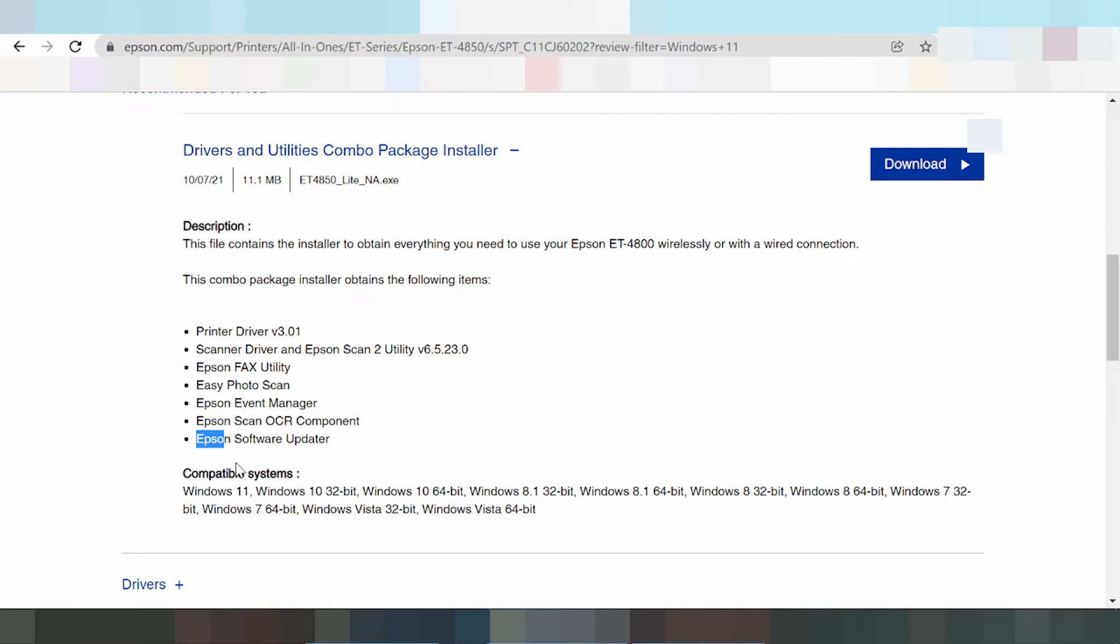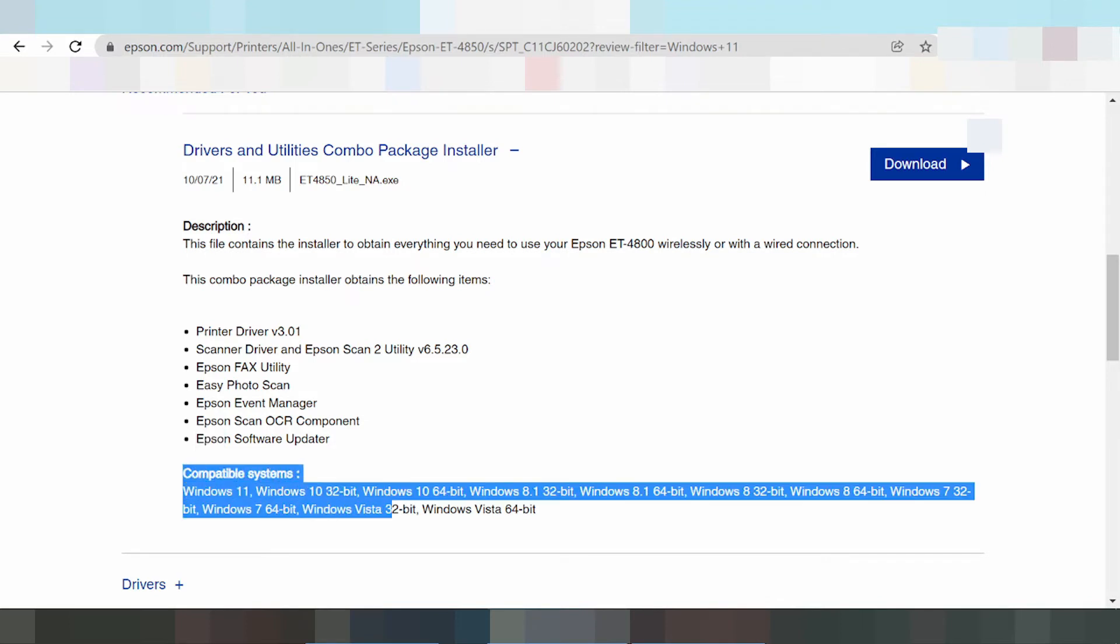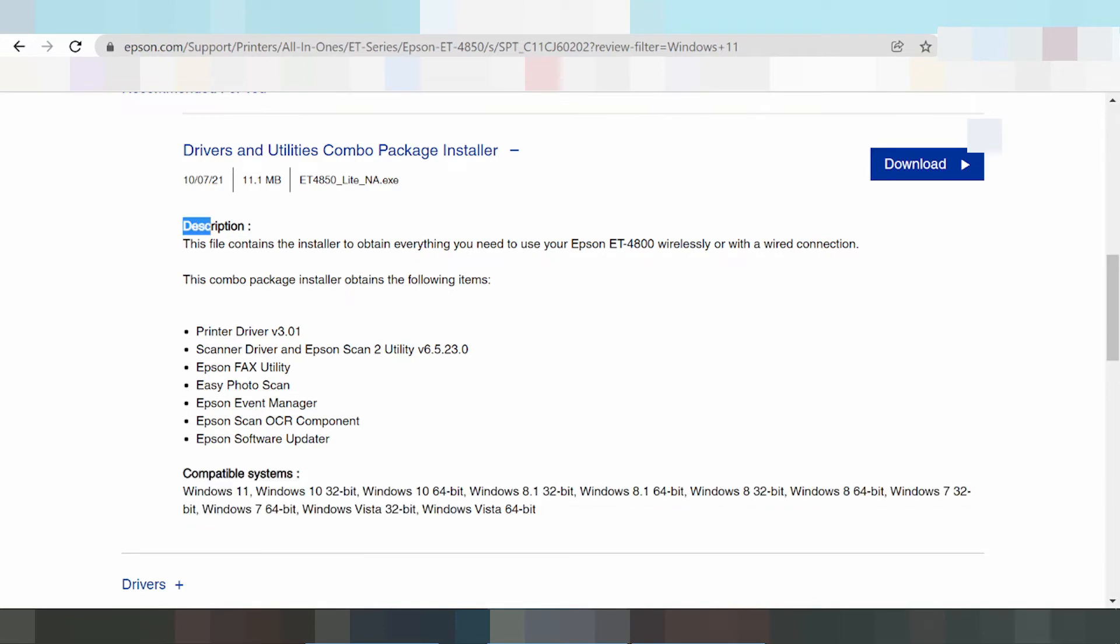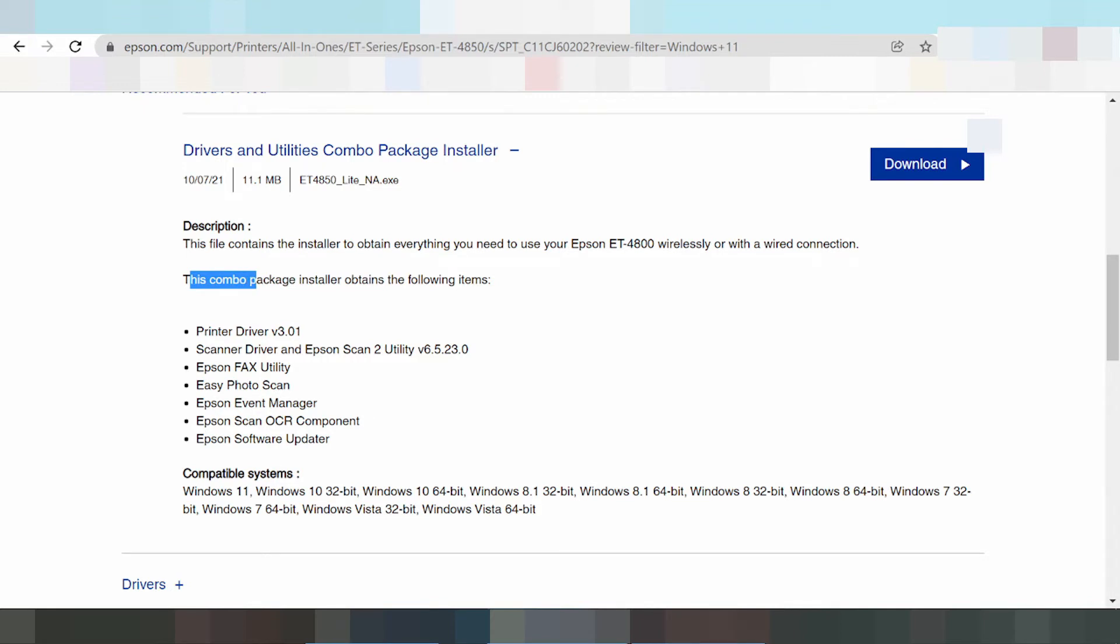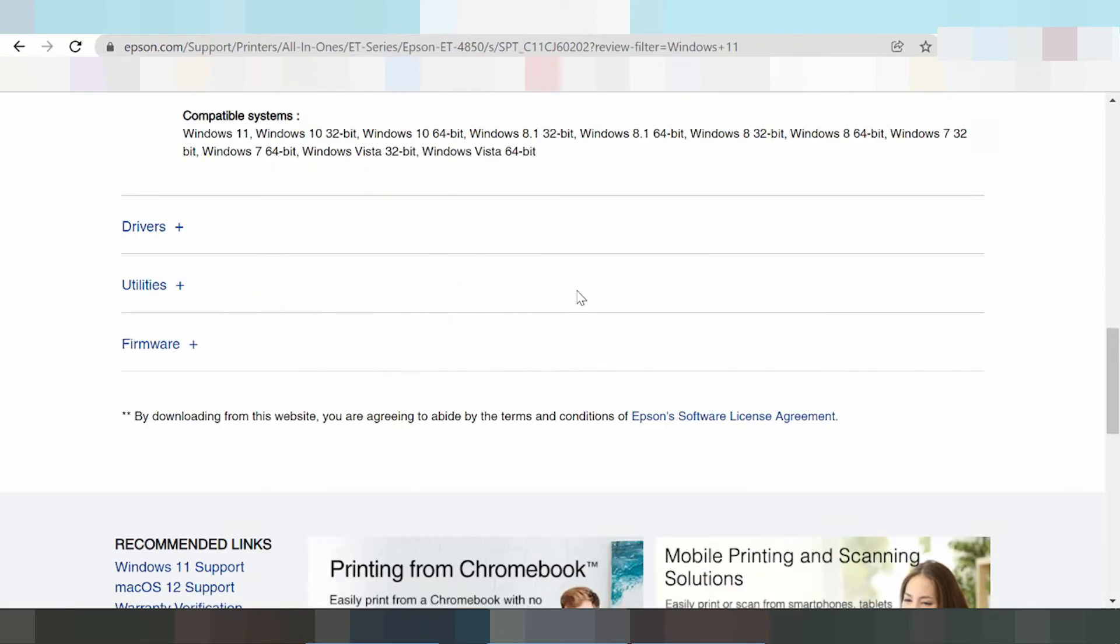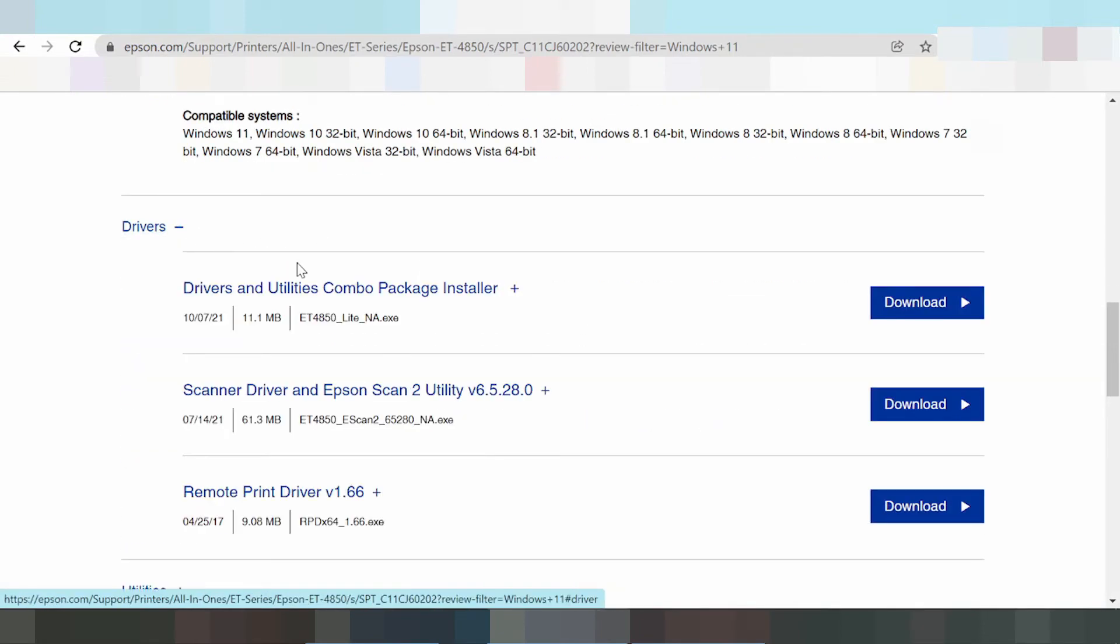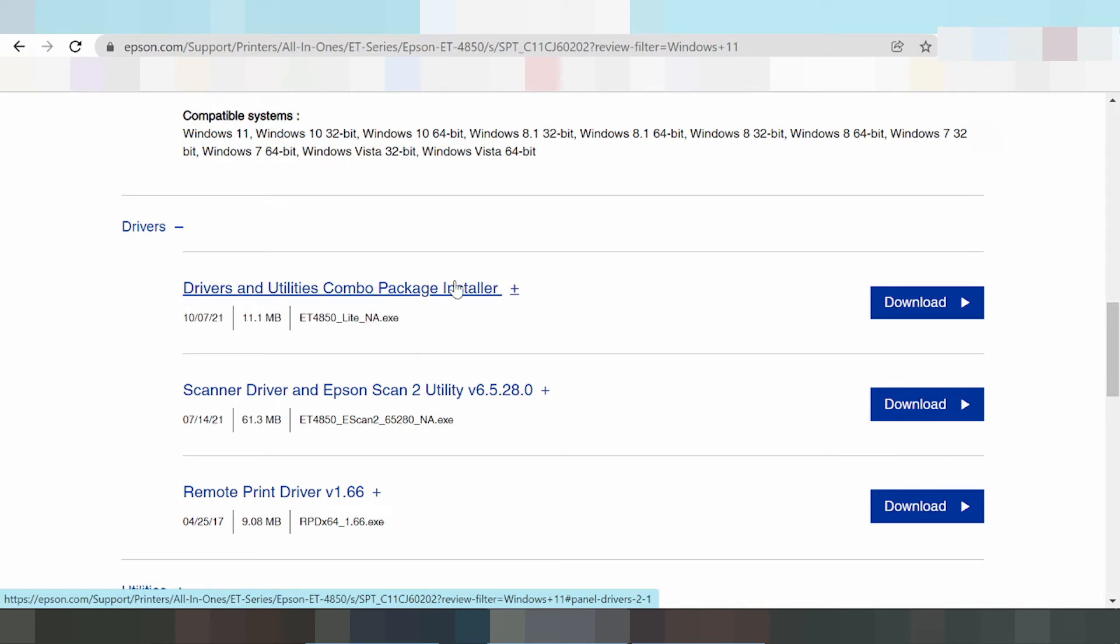This is compatible with the operating system. This combo package installation includes the following items. There's also the only driver installation and driver utilities combo package installation options.